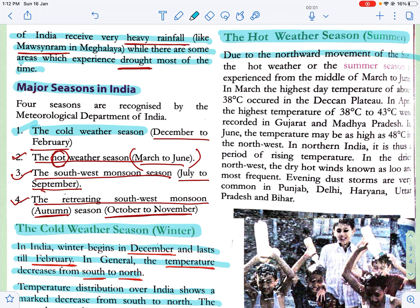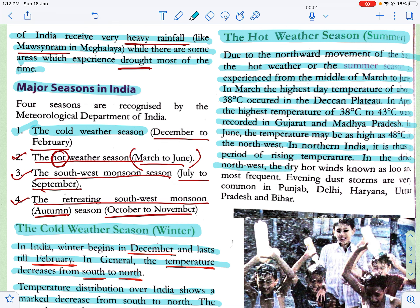Due to the northward movement of the sun, the summer season is experienced from the middle of March to June. In March, the highest day temperature of about 38 degree Celsius occurred in the Deccan Plateau. In April, temperatures of 38 to 43 degree Celsius were recorded in Gujarat and Madhya Pradesh. In June, the temperature may be as high as 48 degree Celsius in the northwest. The dry hot winds known as Loo are common, and dust storms frequently occur in Punjab, Delhi, Haryana, Uttar Pradesh and Bihar.